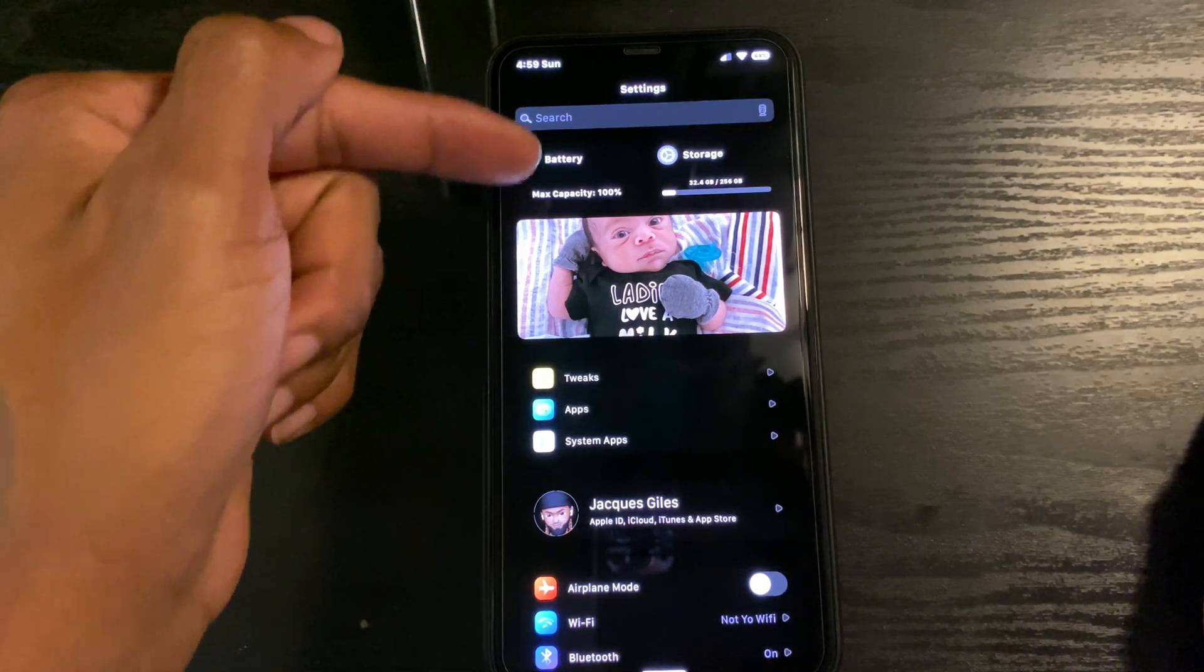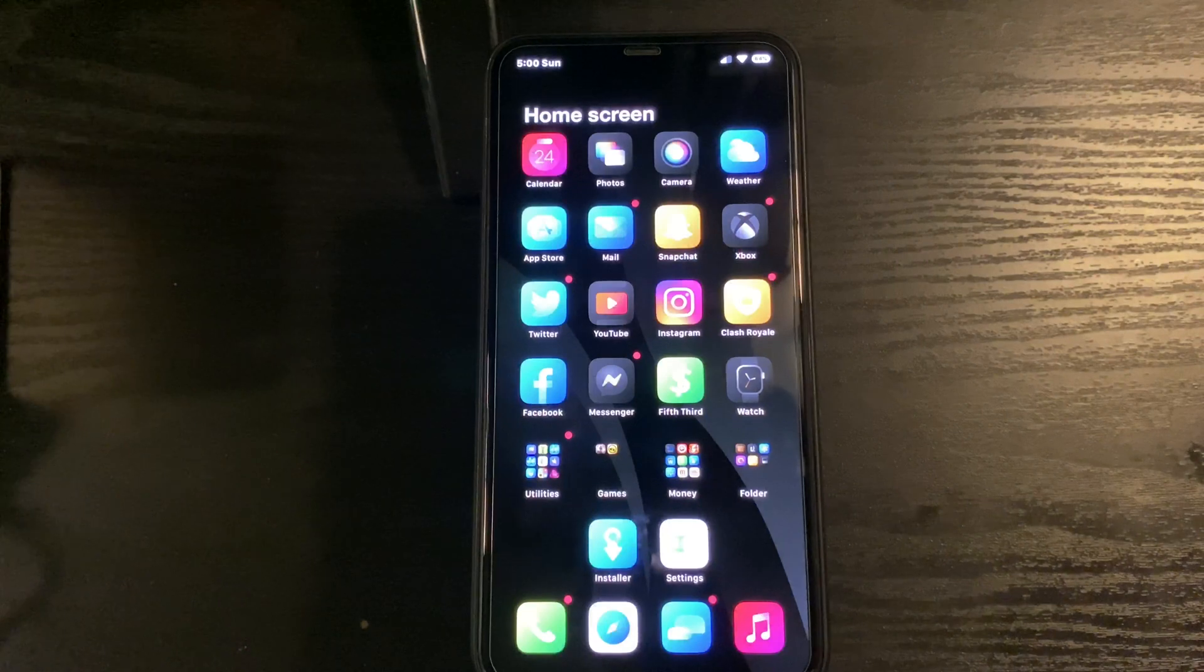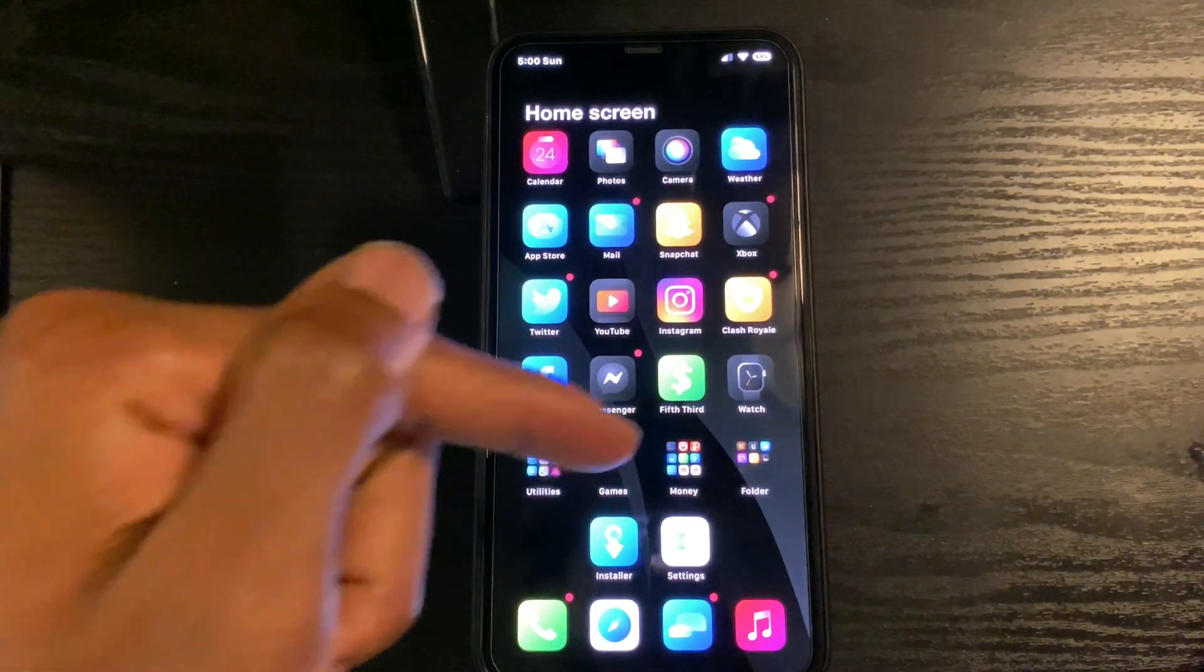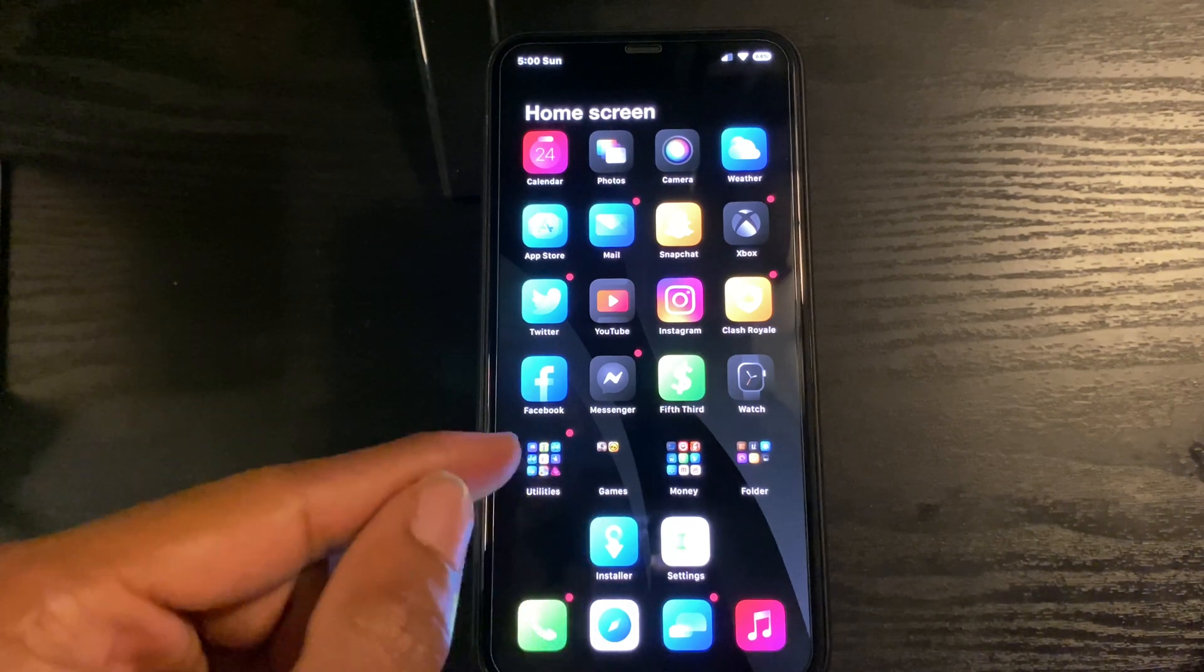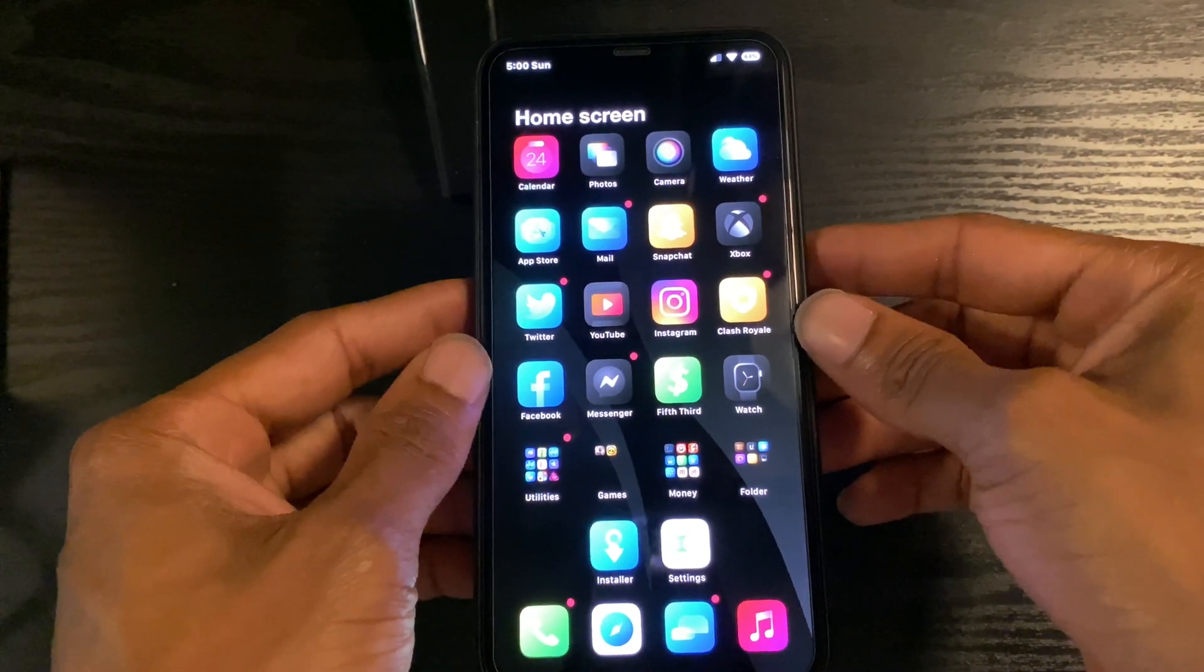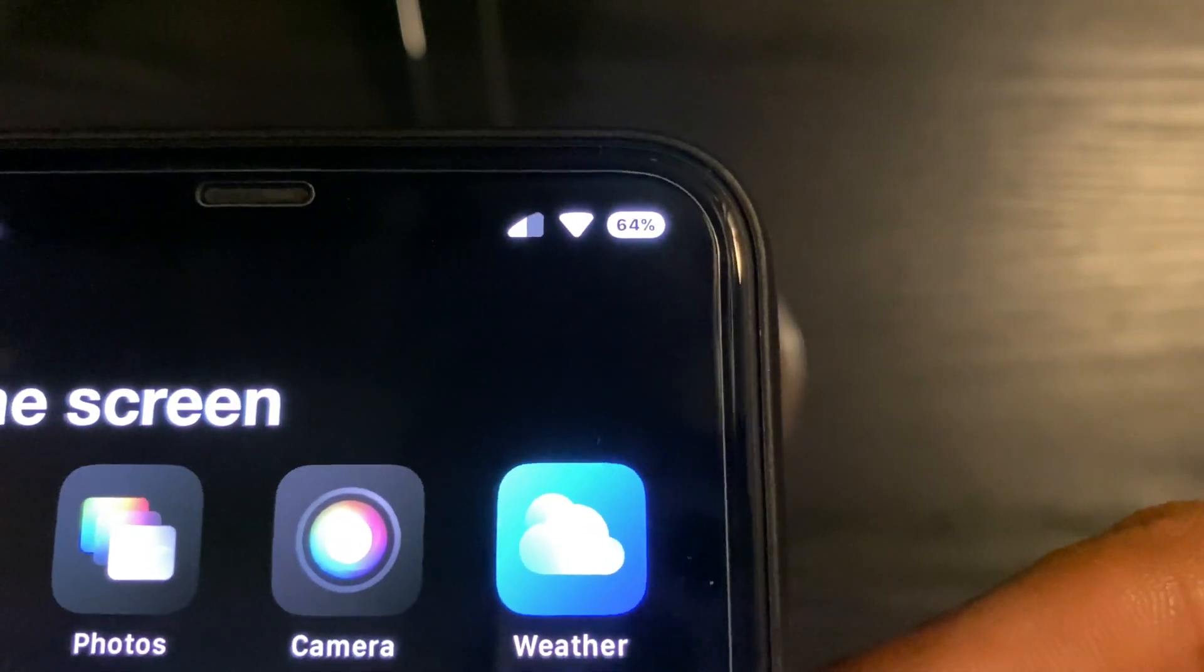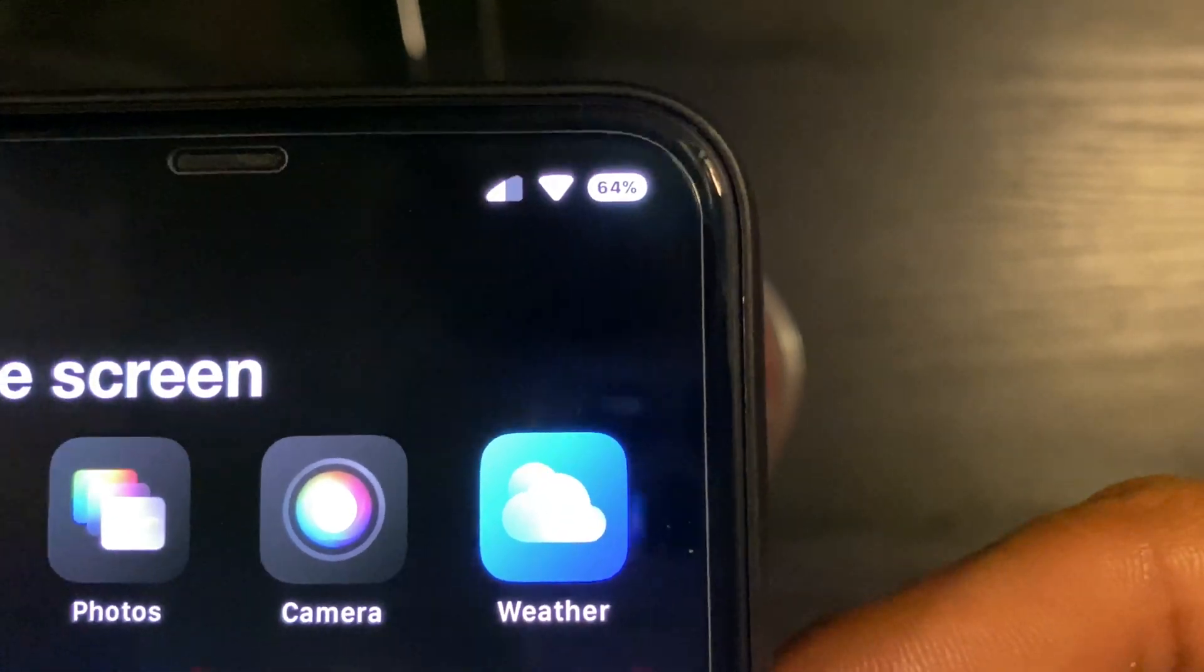Number seven is Centauri, which is a tweak that centers your folders and centers your icons on your home screen. Number eight is Bozzi, which is a better battery percent tweak. As you can see, I can see my battery percent without having to swipe down on the control center.